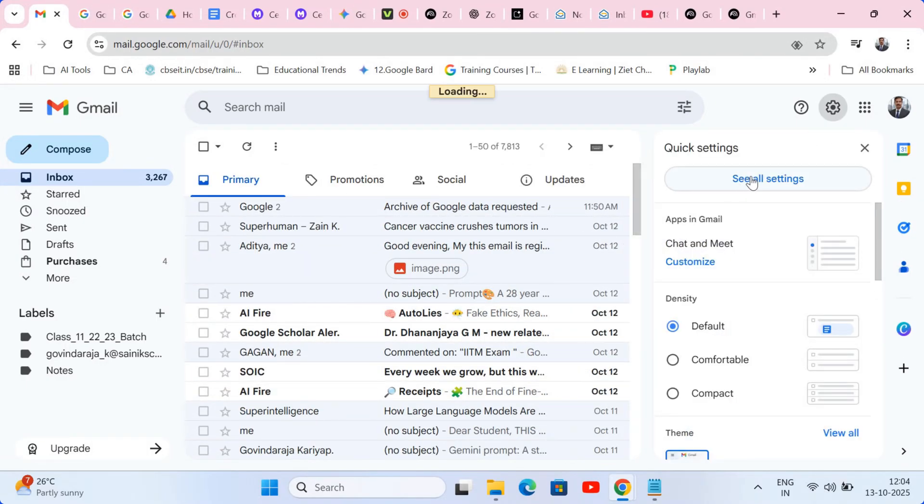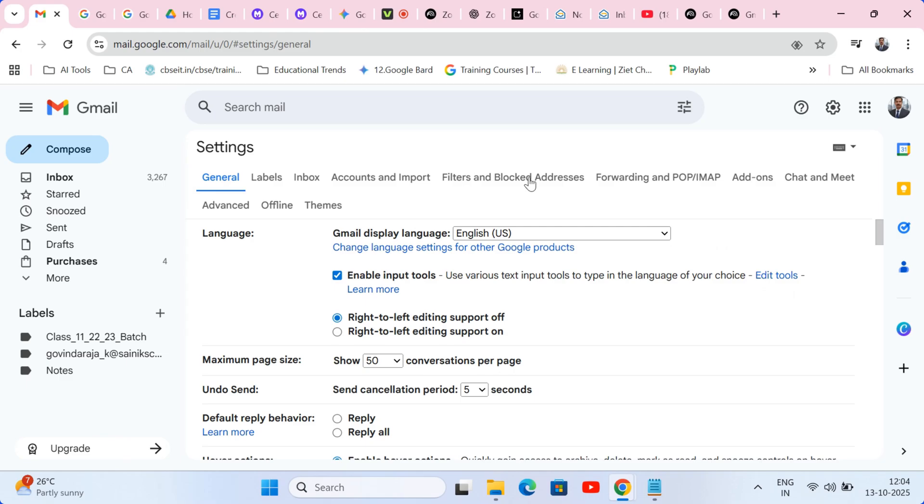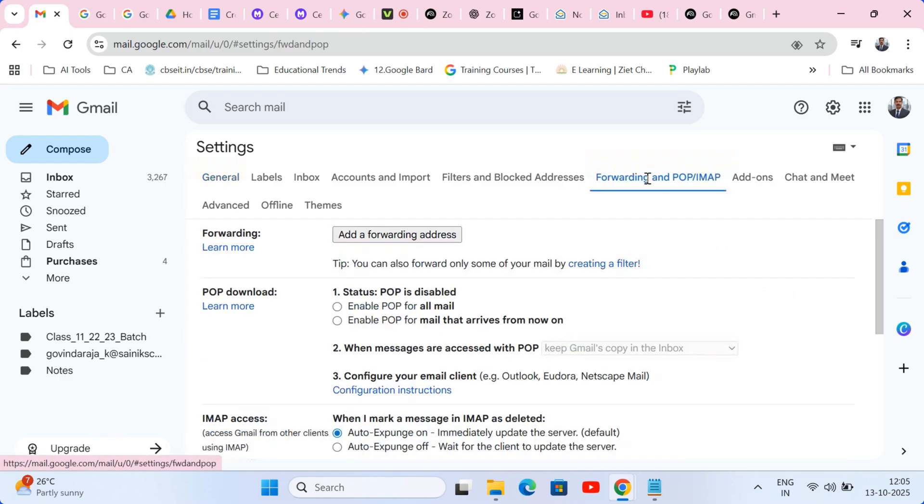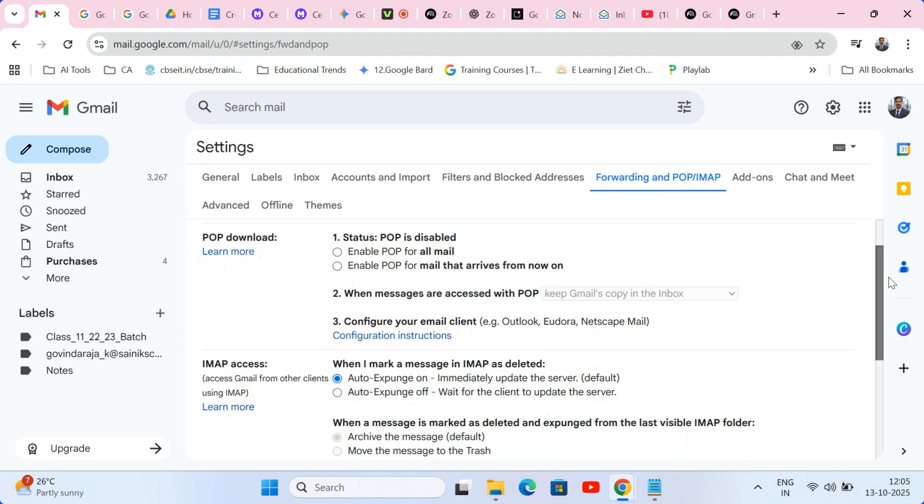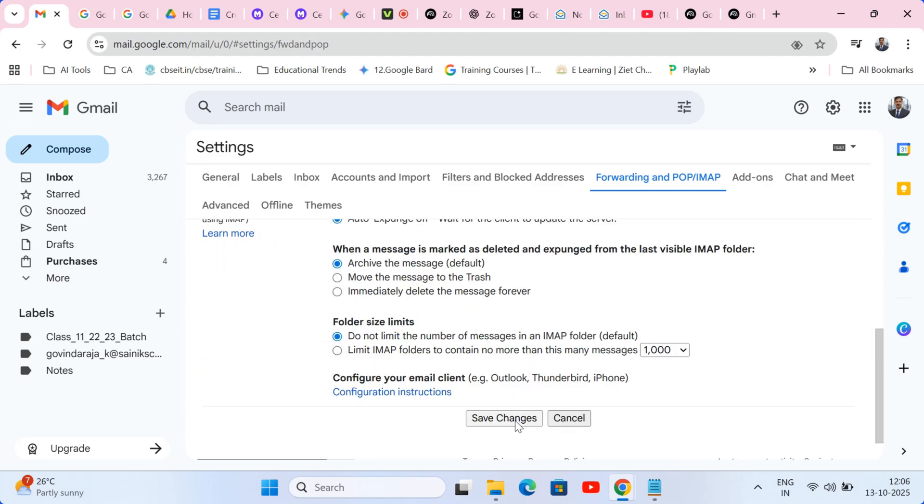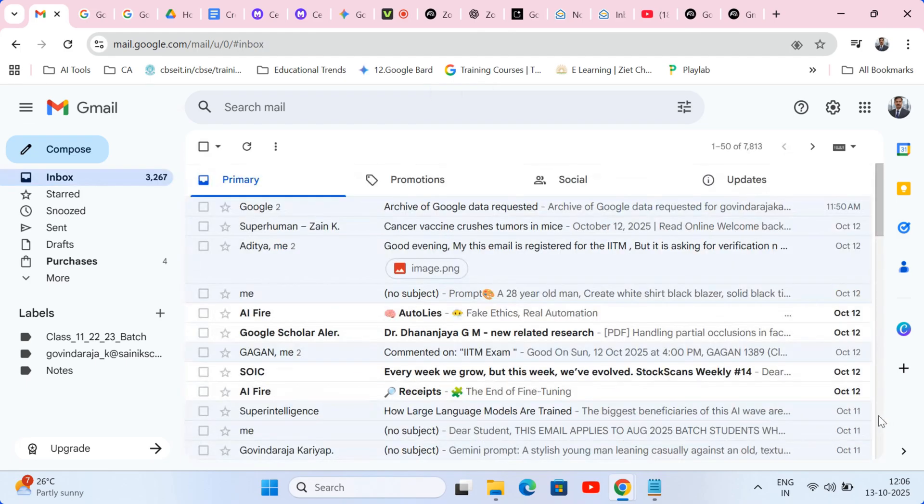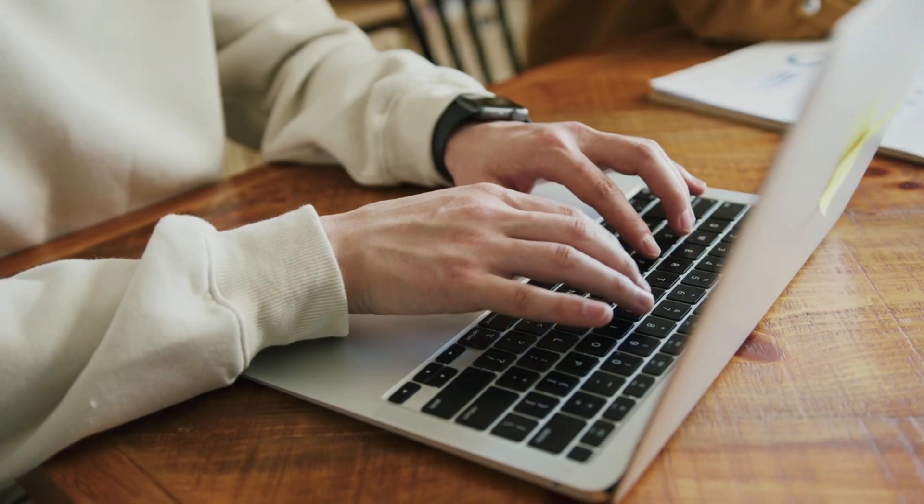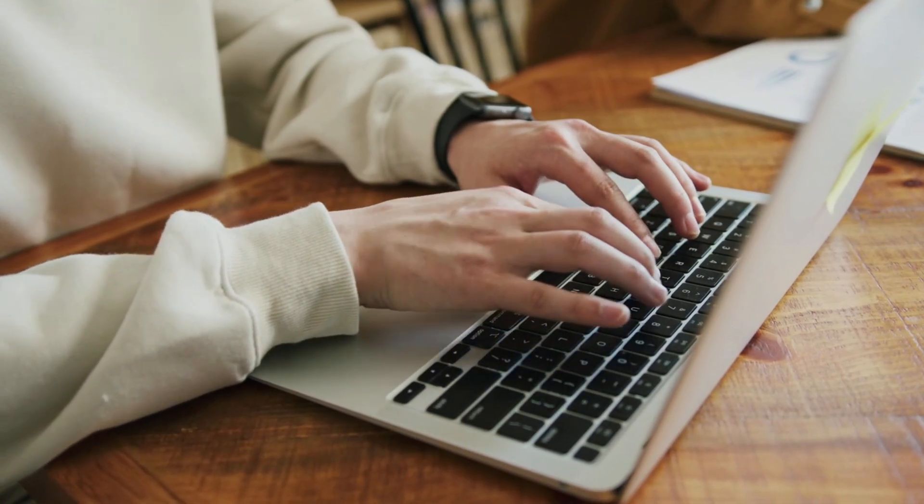Click see all settings, then head to the forwarding and POP/IMAP tab. In the IMAP access section, simply select enable IMAP and hit save changes at the bottom. Okay, we're ready for the main event.